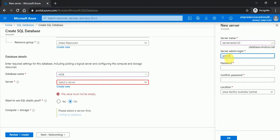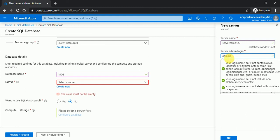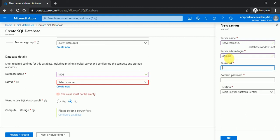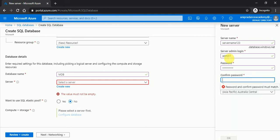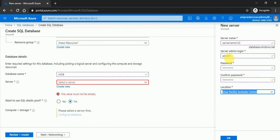And the same password I will provide over here. Now I will click on okay.